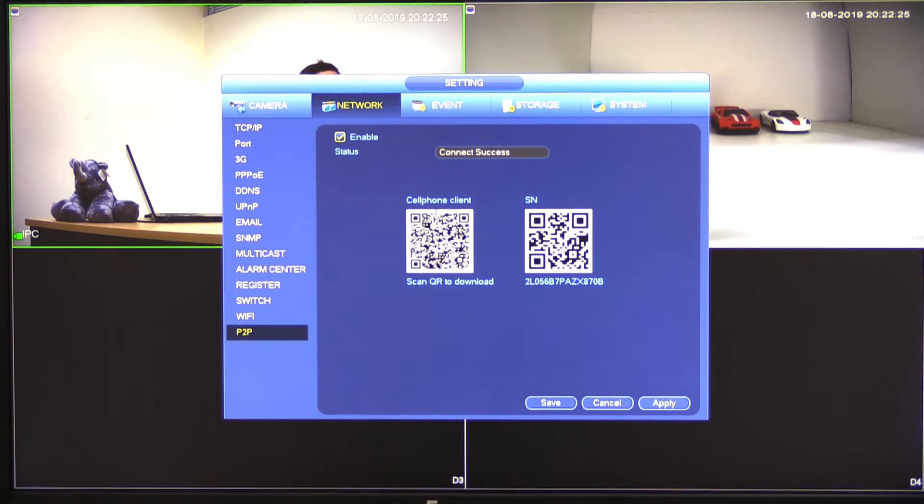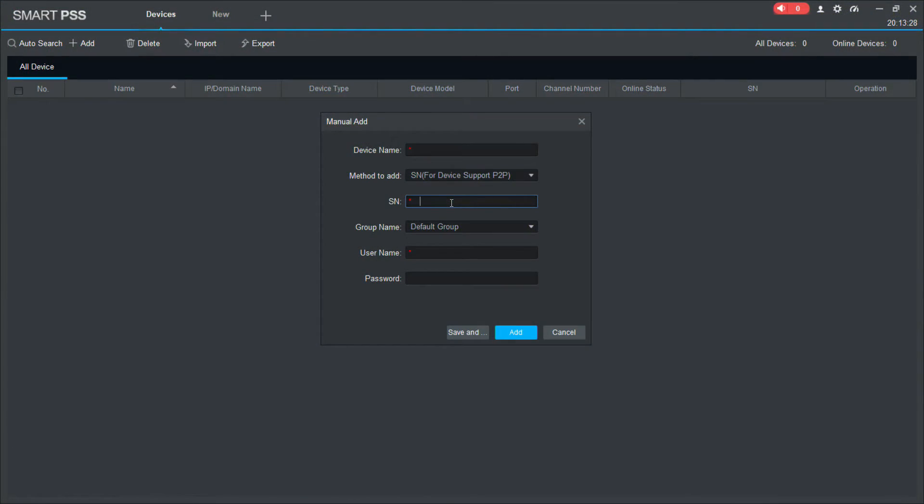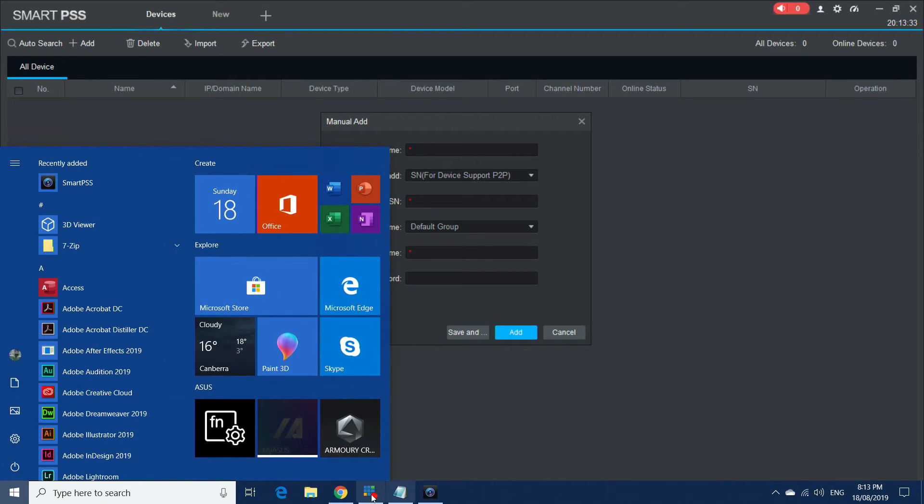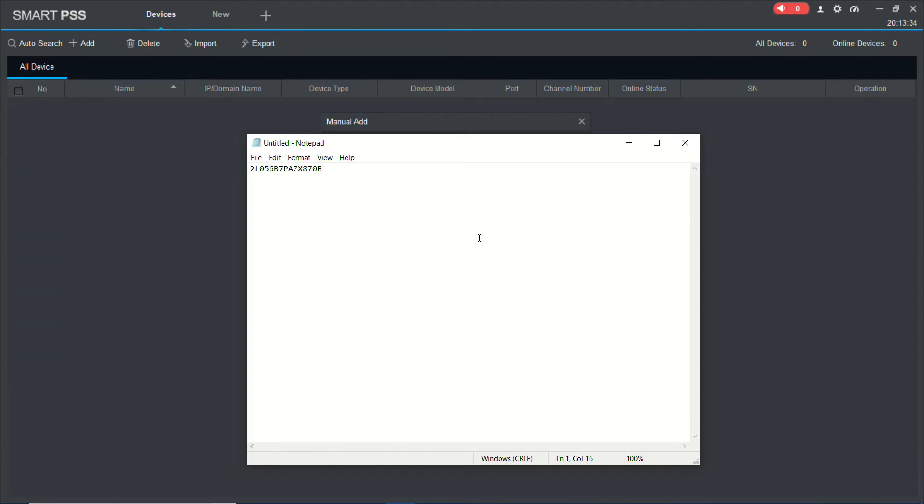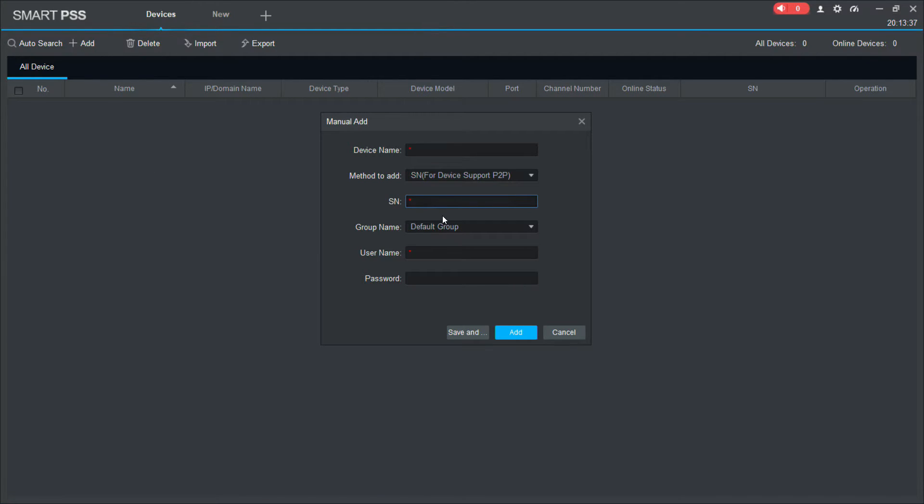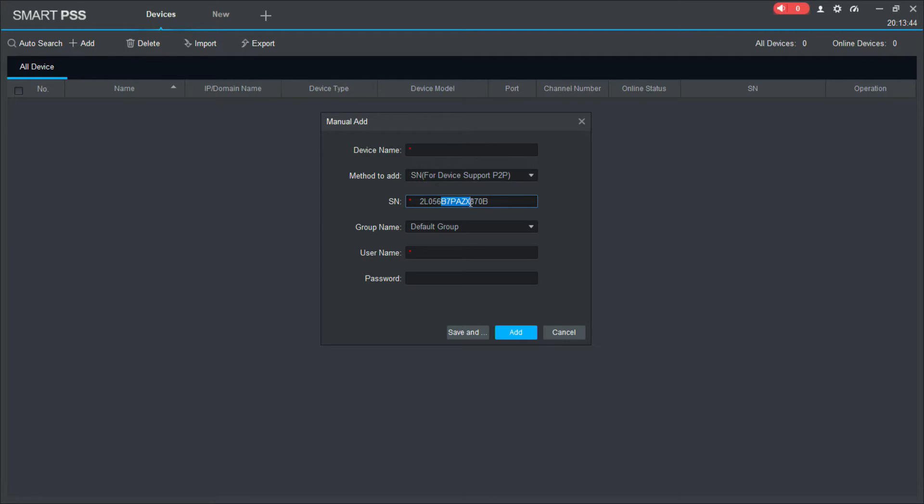Once we've got that, we need to jump back to our PC and we need to enter that serial number. Now I have already written this serial number down. So I'm going to copy it and paste it in. So as I said before, 2L056B7PAZX870B.